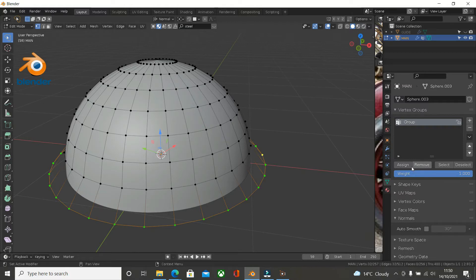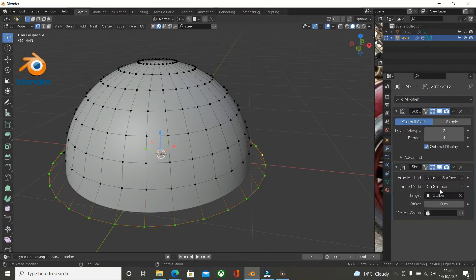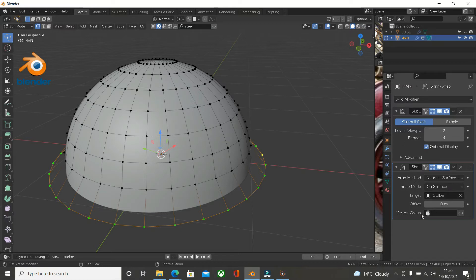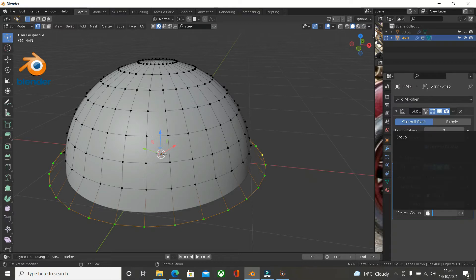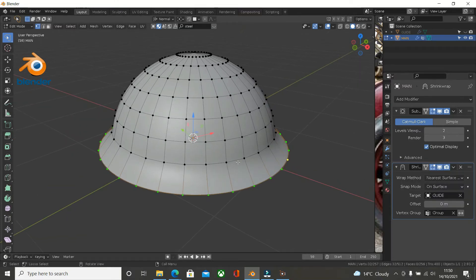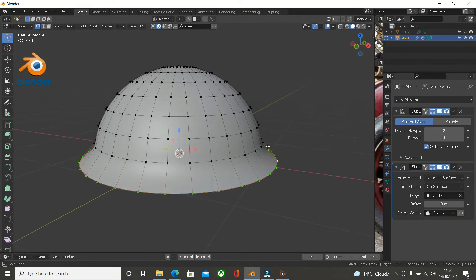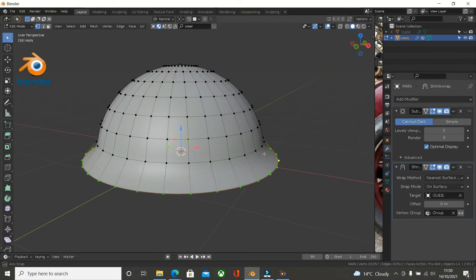Now it hasn't done anything now because in the modifier we haven't selected it. So we go back to the modifier to the shrink wrap and we click on this one vertex group and click on group to add it. So now it's not added to the vertex group. We've done that.